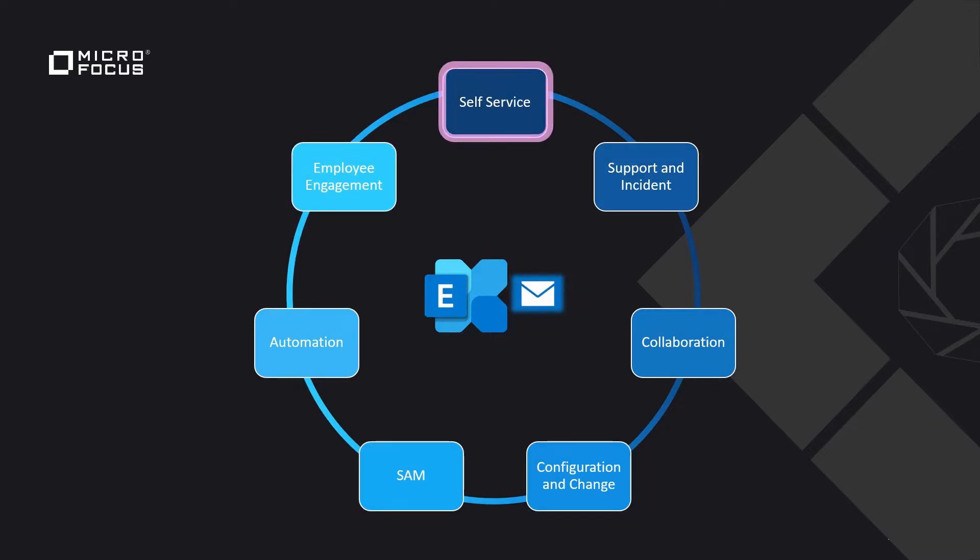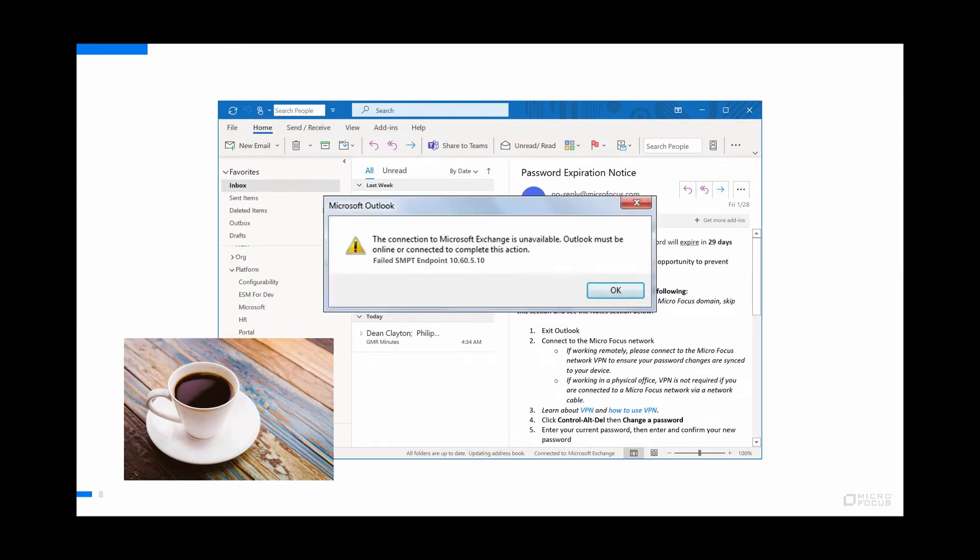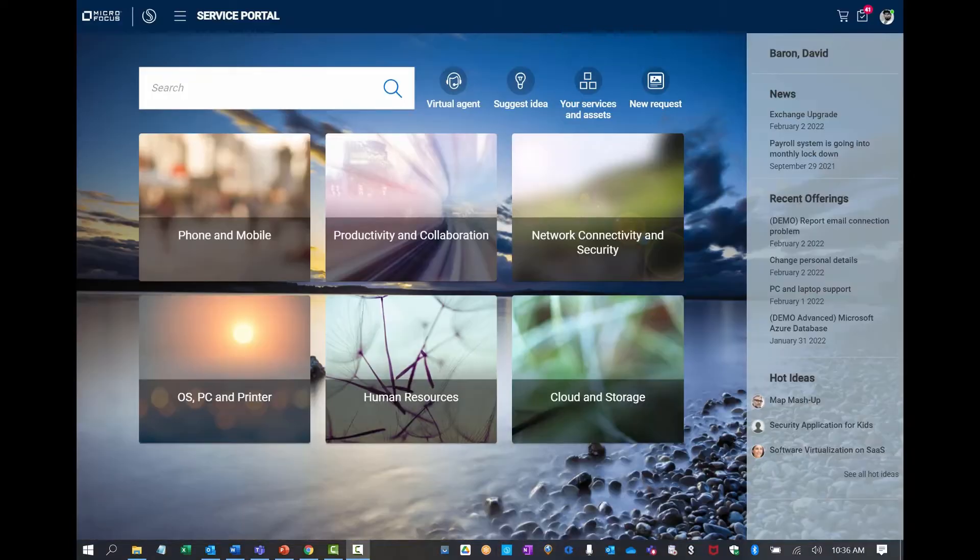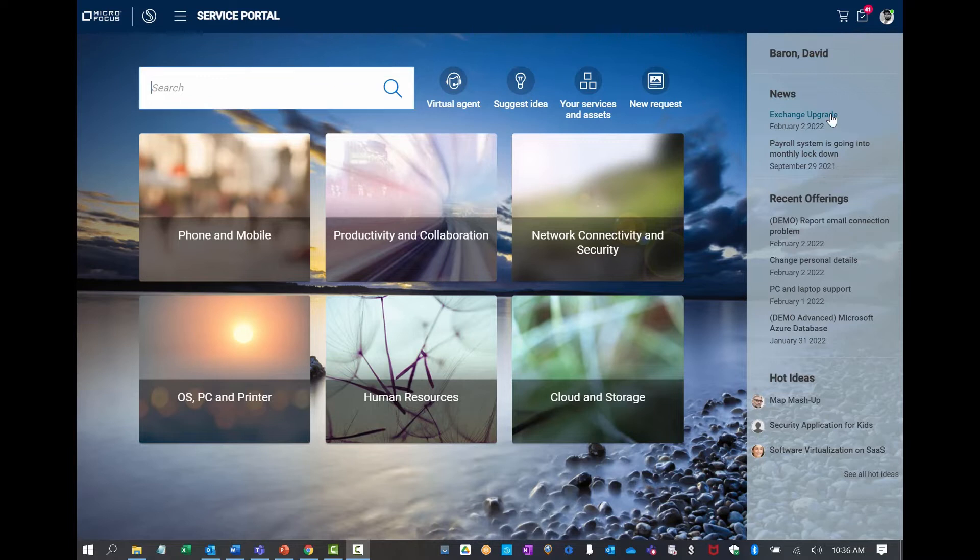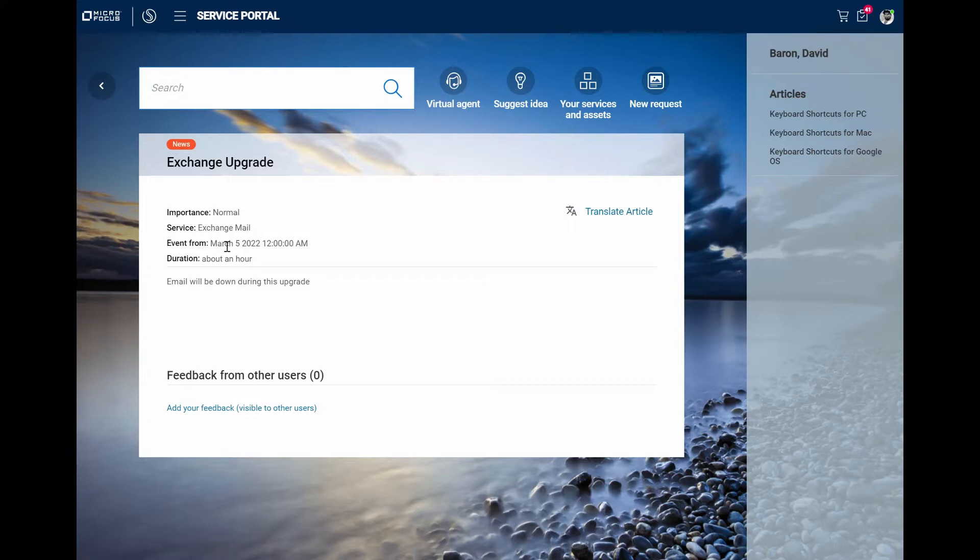Let's start by taking a look at self-service. This morning, I sat down with a nice cup of coffee, got ready to read my email, when suddenly an error message came up on my screen: the connection to the Microsoft Exchange service is unavailable. I proceeded to look for help in our service portal. I see in the portal that there are news about the exchange service being upgraded. It tells me that email will be down during the upgrade, but this isn't until March 5th. Surely the problem I'm having now is something else.